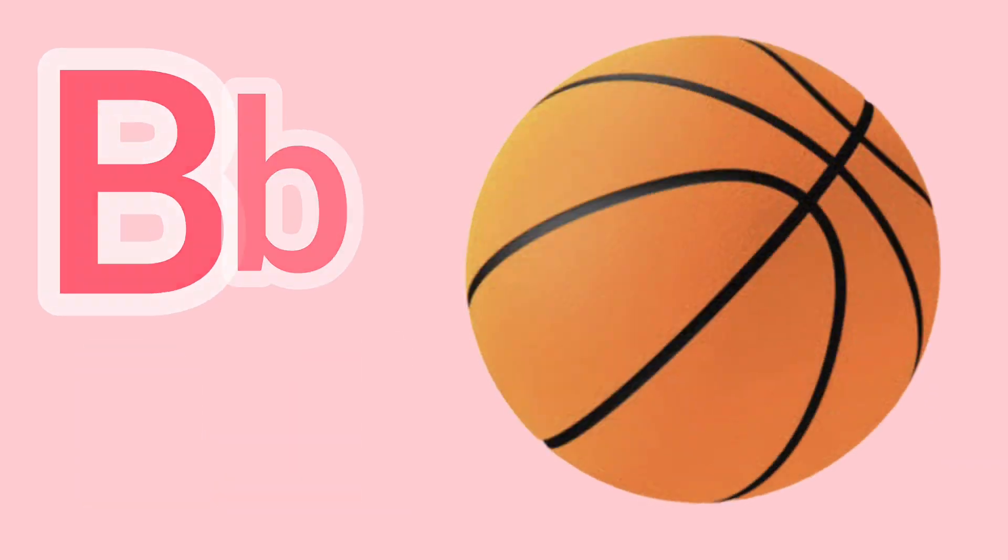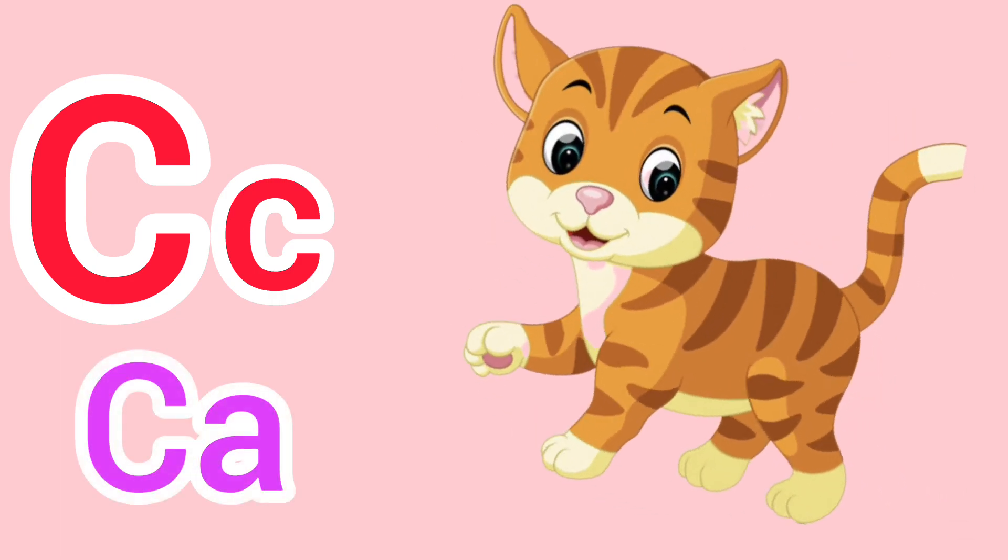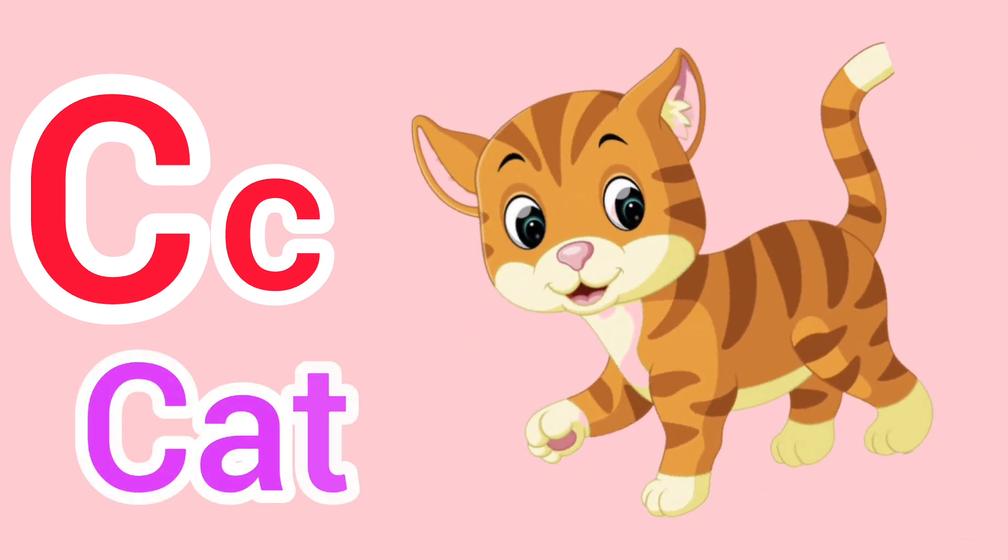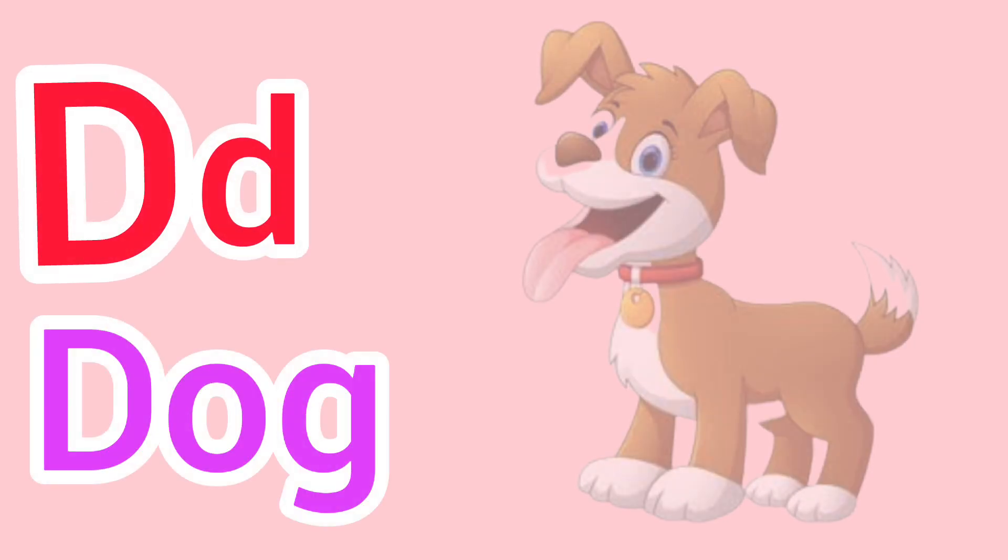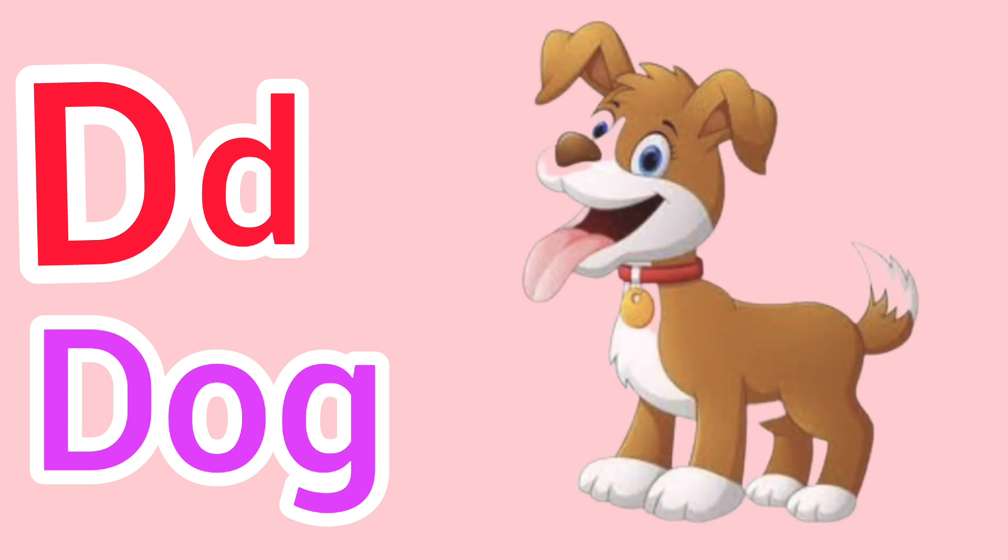Capital C, small c. C for cat. Capital D, small d. D for dog.